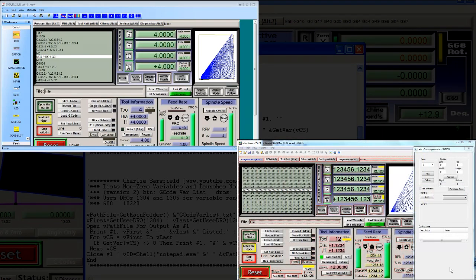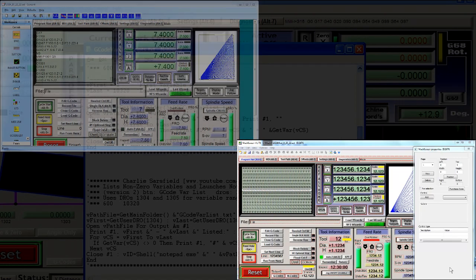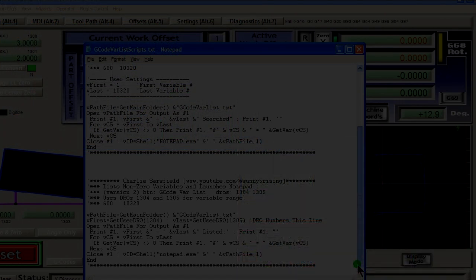Let me know in the comments if you'd like a walkthrough video on how to add these controls to your screen set using Screen4 or MachScreen. These are the two that I use. Thank you and enjoy the scripts.